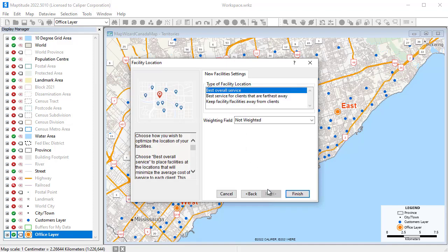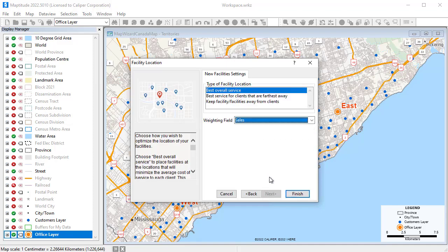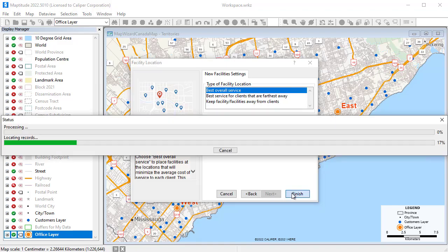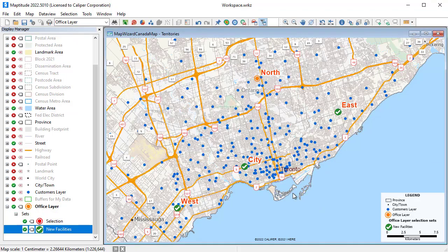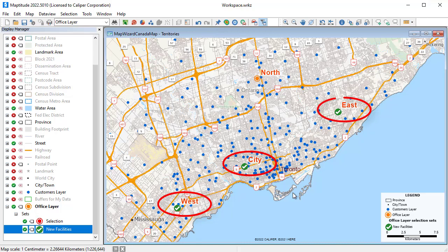Maptitude can determine which three will provide the best level of service based on my needs. In this case, Maptitude has determined that the three offices shown with the green checks will provide the best level of service.